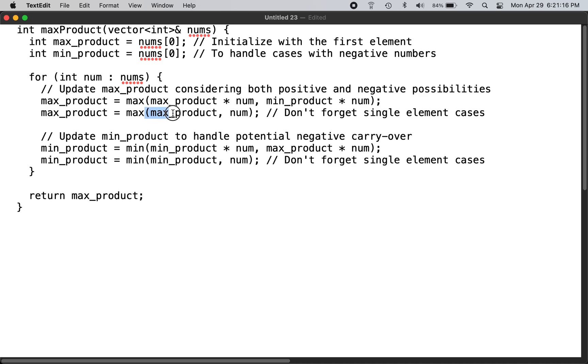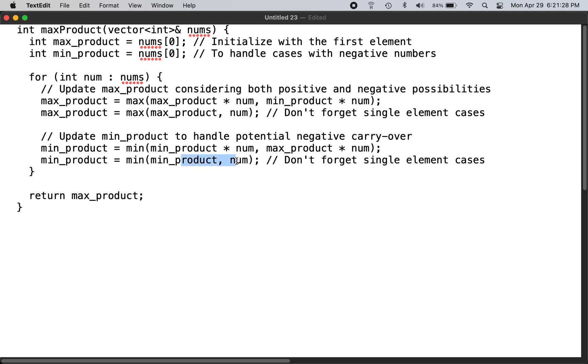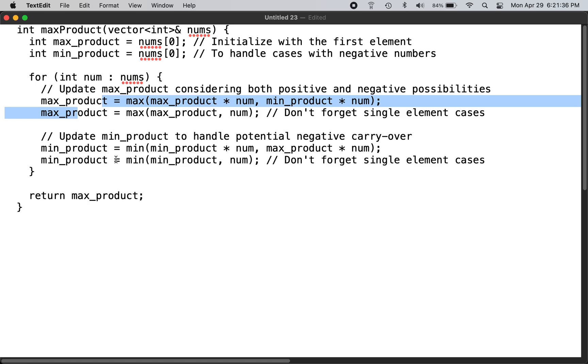This is to take care that the number could be the biggest existing number, so you actually even update the minimum number because this could be a bigger negative number, and the product could be negative, which in the next case might help the max_product. Once you are done with the loop, you return the max_product.